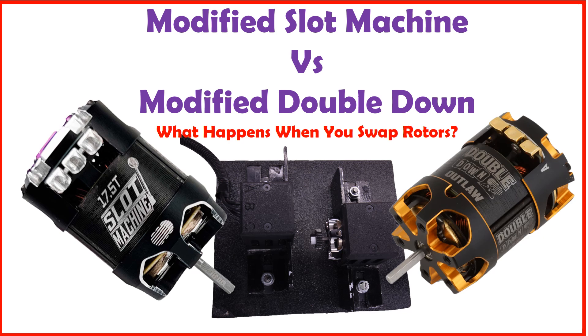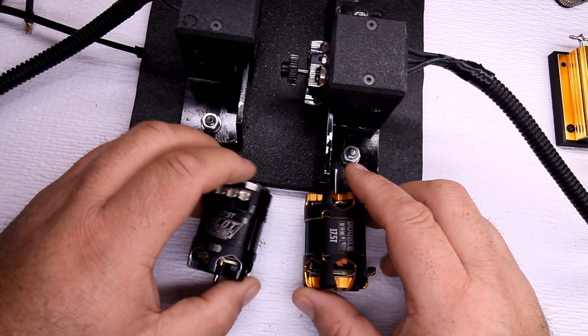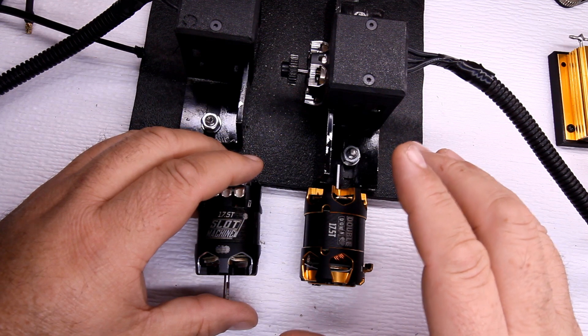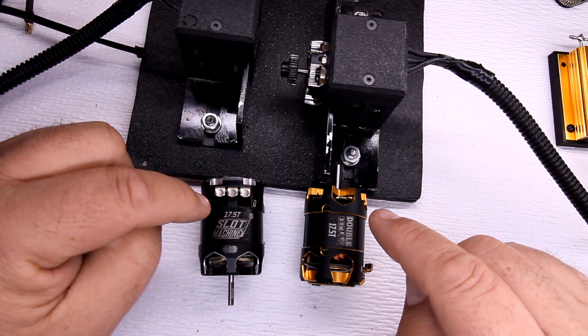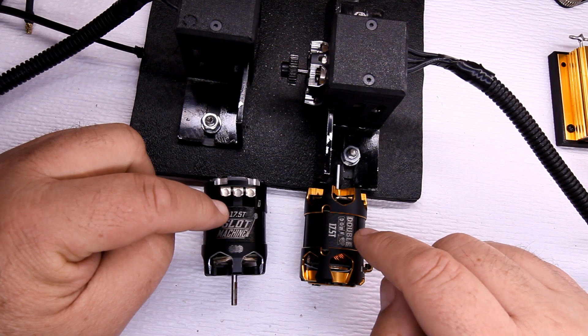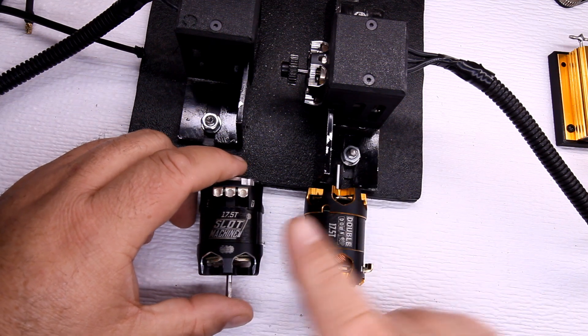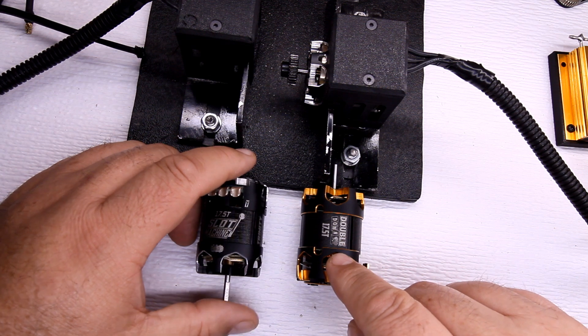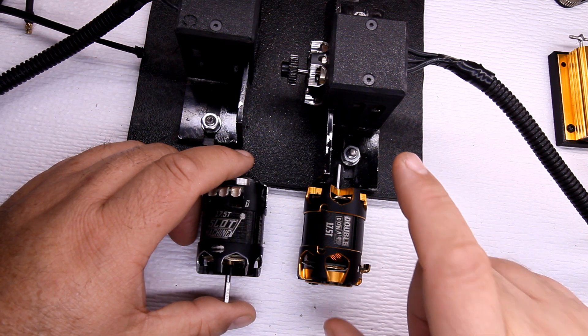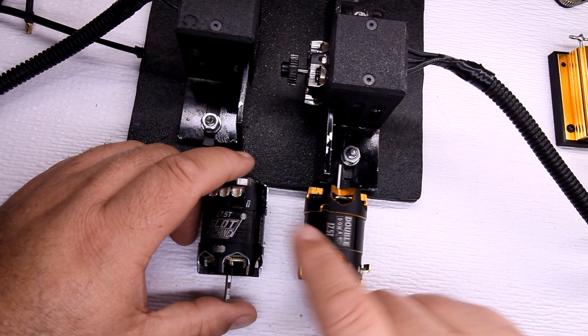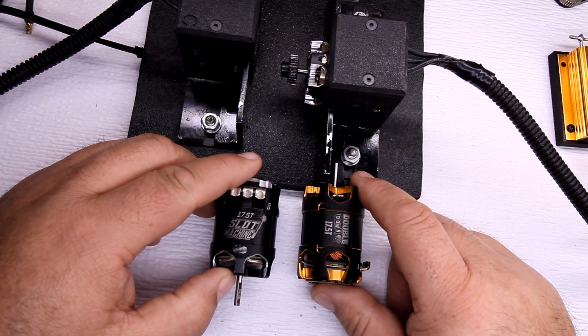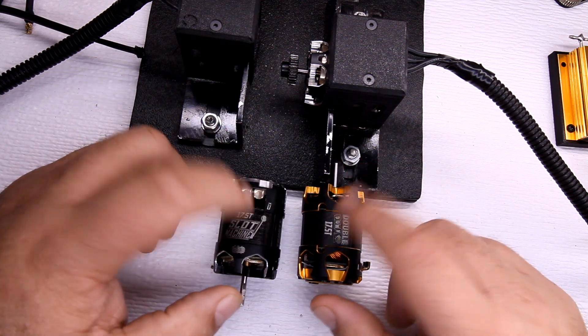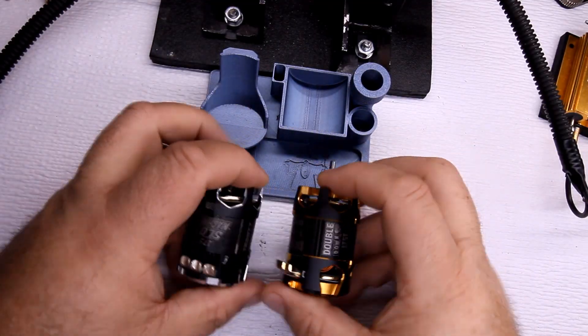Hey everybody, it's Sean. We're talking about how to fix and maintain, and today we're going to be talking about not a product review but more of a project. Now you've seen my video where I did the comparison between this Trinity Slot Machine 17.5T version one certified motor and I compared it against the Trinity Double Down 17.5T outlaw motor. In this video I'm gonna see what happens if I interchange parts and what parts I can interchange. So let's take these things apart and go learn something.